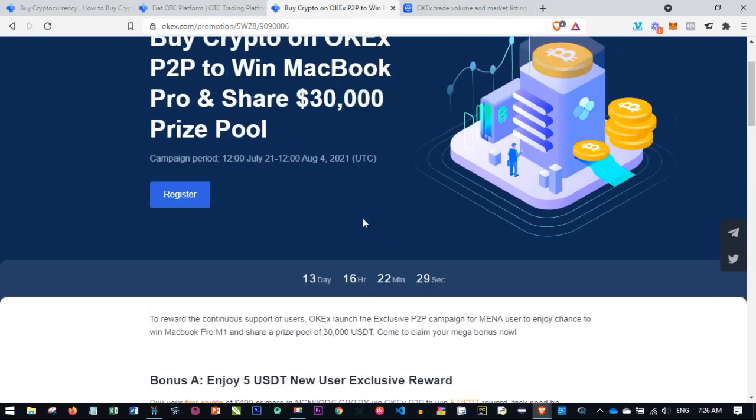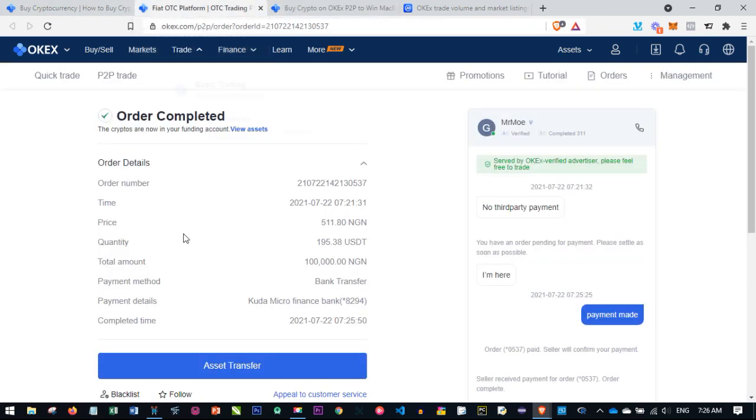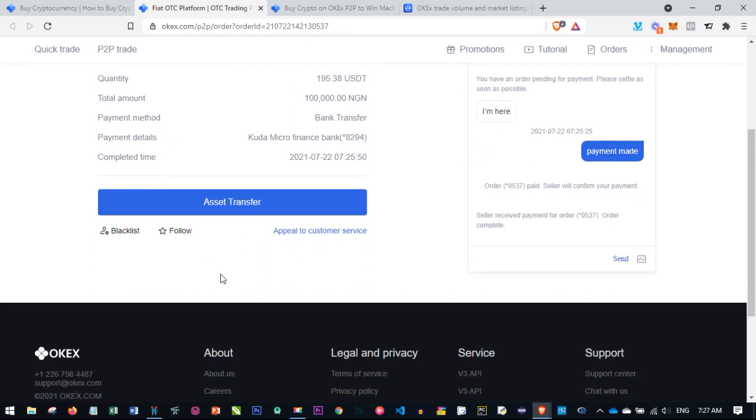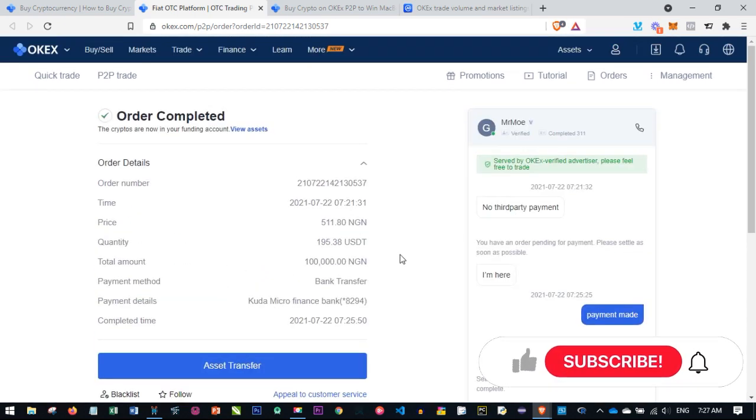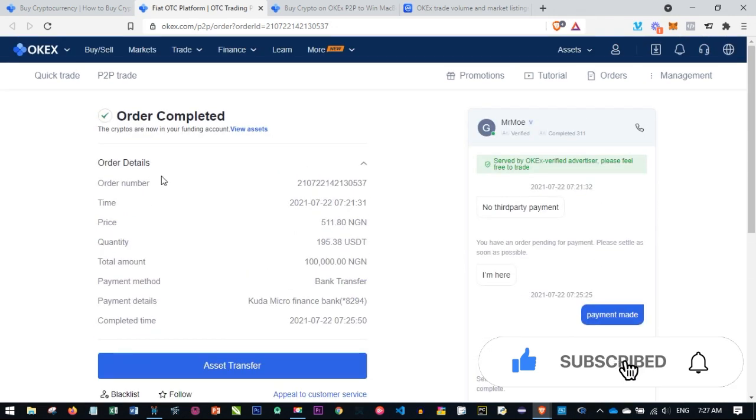That is the basics of how to qualify for the ongoing promo. You can win the MacBook Pro or be a part of those who will share in the $30,000 prize pool. This is how easy it is to use the OKEx platform. If you're looking for ways to buy Bitcoin in Nigeria, buy crypto in South Africa, wherever, OKEx is the number one place you can trust. It didn't take much time, very easy, and everything has been done.